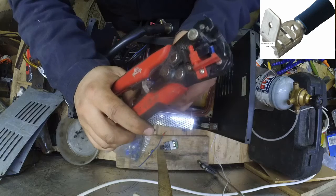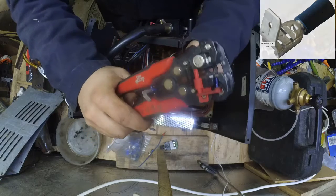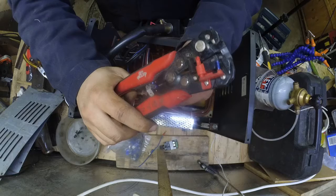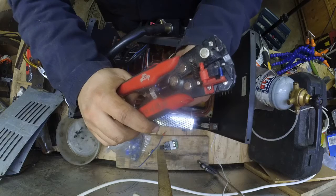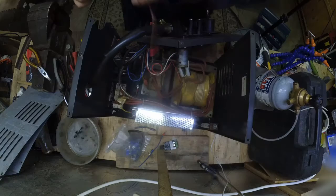So I piggybacked the positive, the live and the neutral, and then I've connected the ground to the body of the machine.